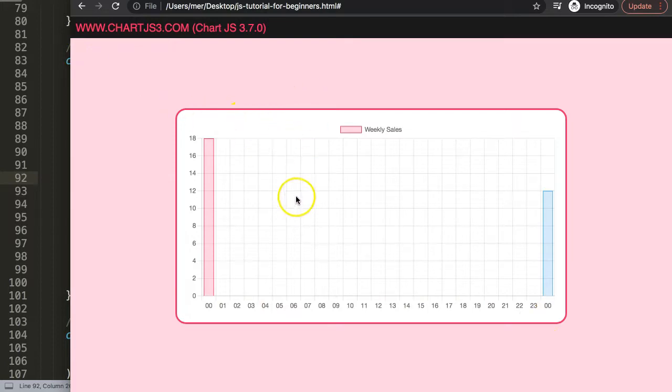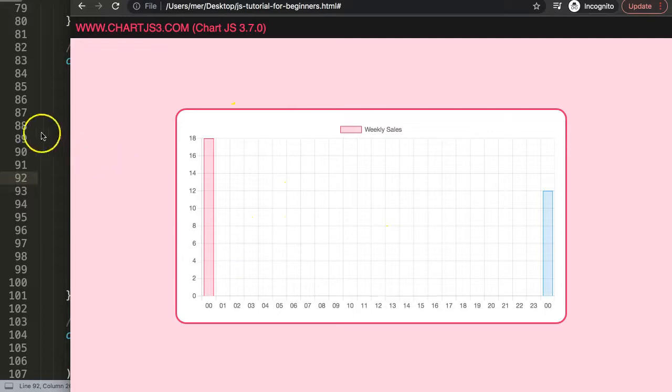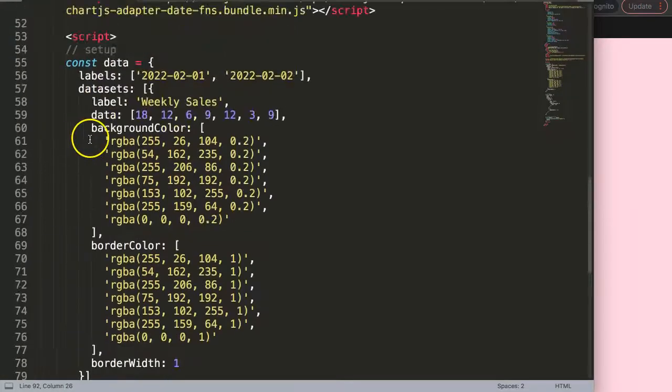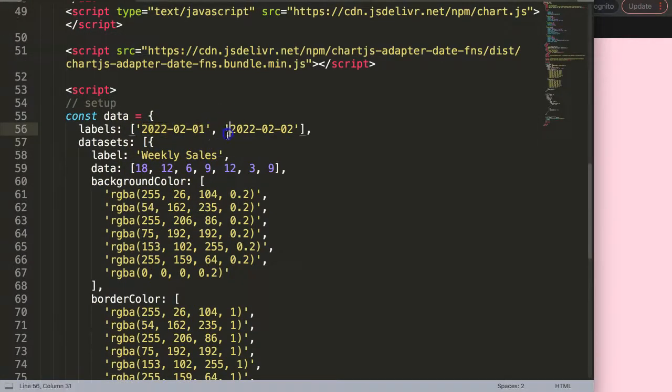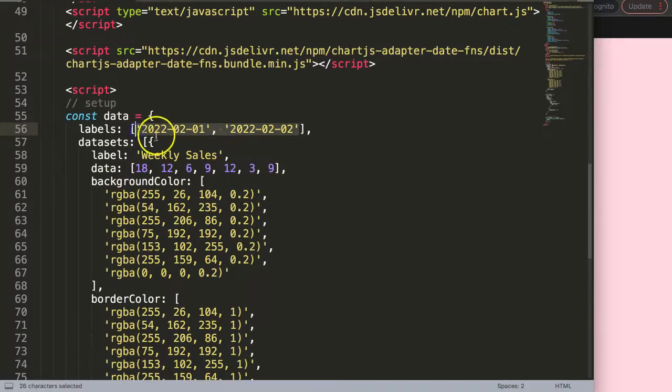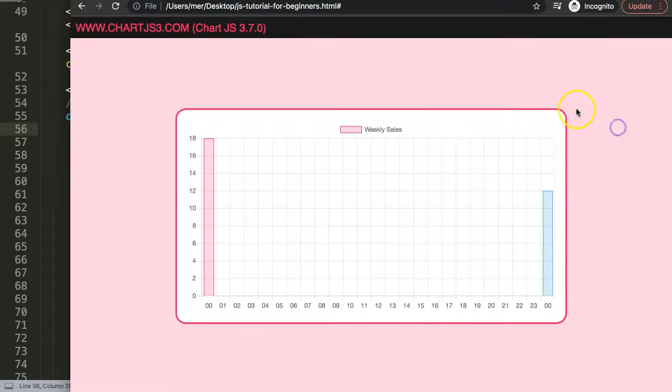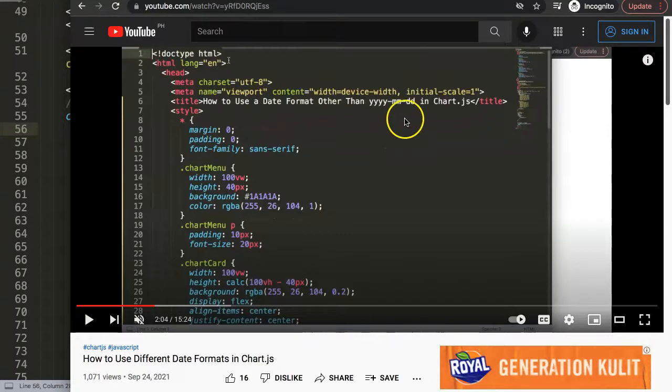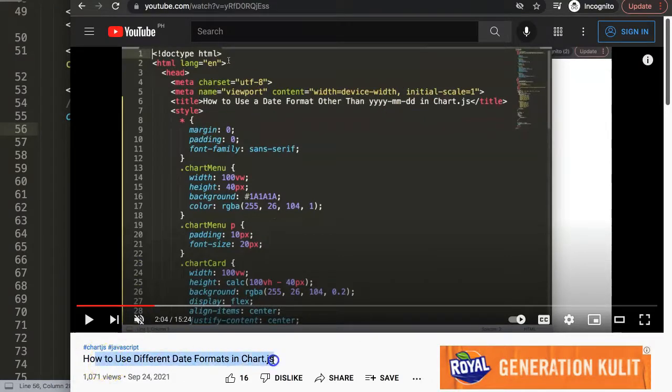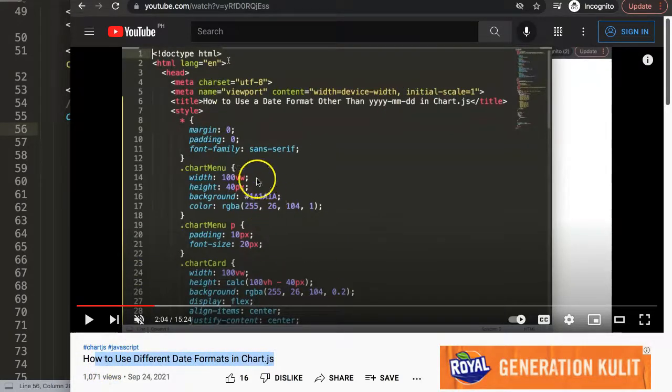If you want to learn maybe something else, for example you have a different format compared to what we did here, because this is the very straightforward format and I didn't even put here time format in here. It would just extract automatically the hours. But if you really want to understand the format, I would recommend you here, if you have different formats from your databases, check out this specific video on how to use different date formats in Chart.js.